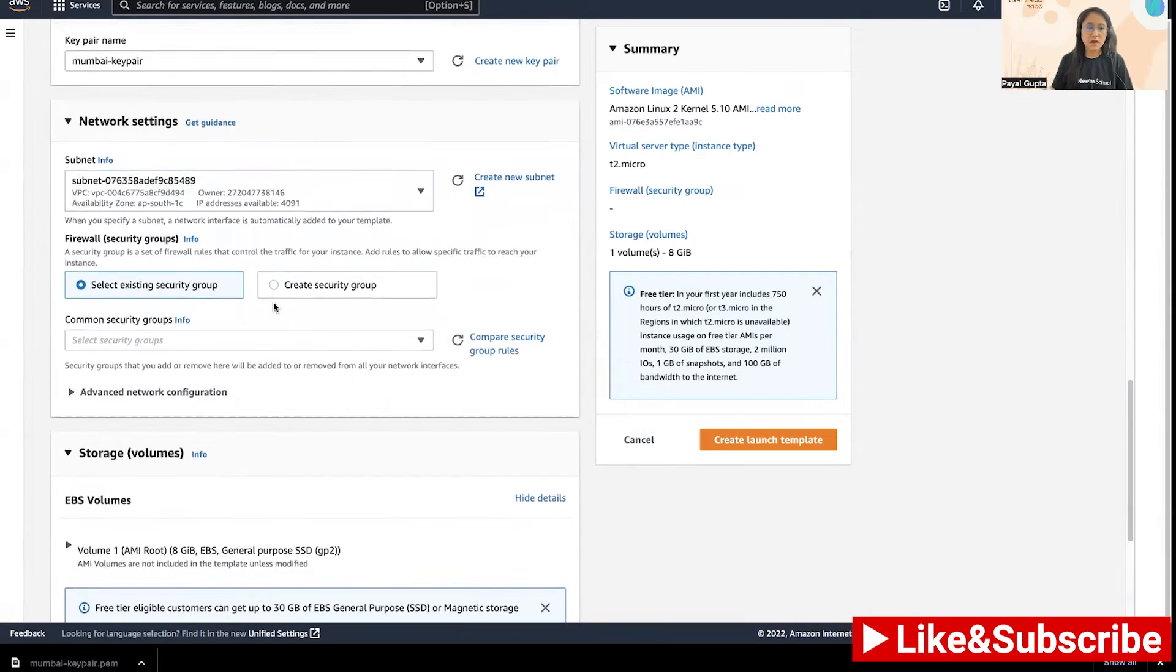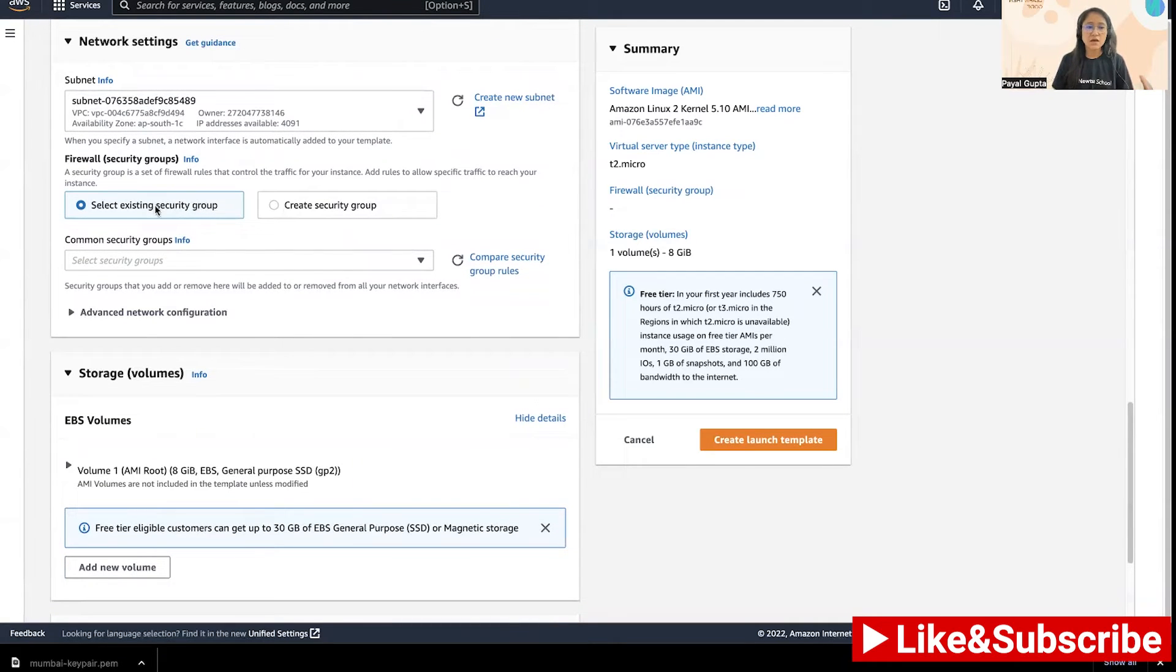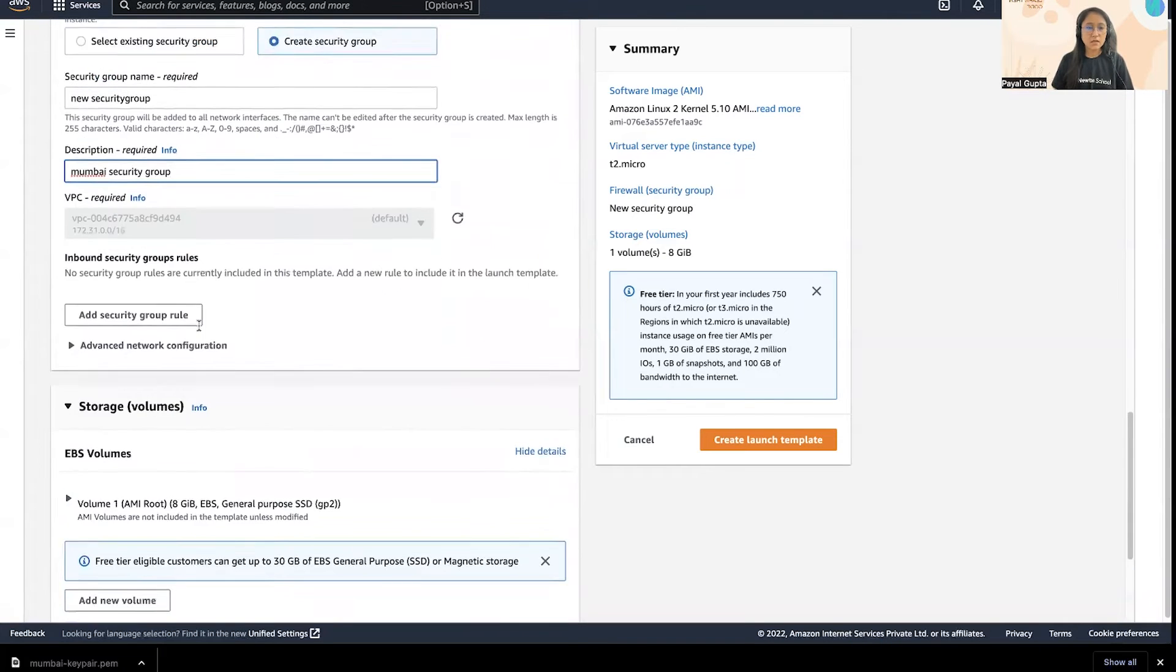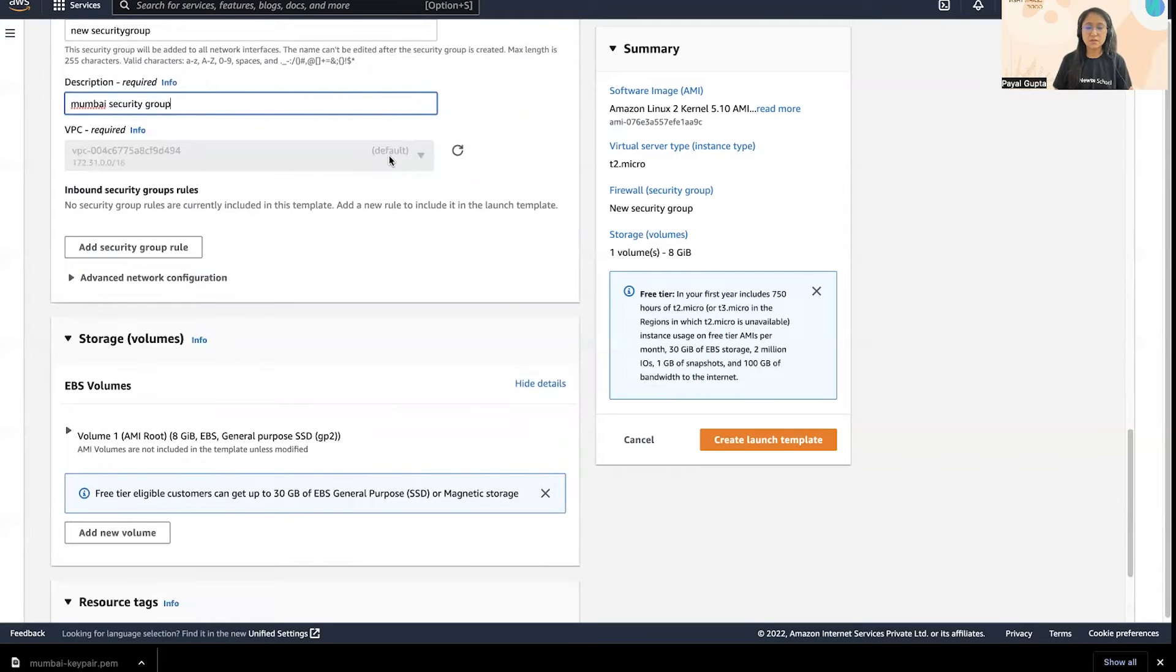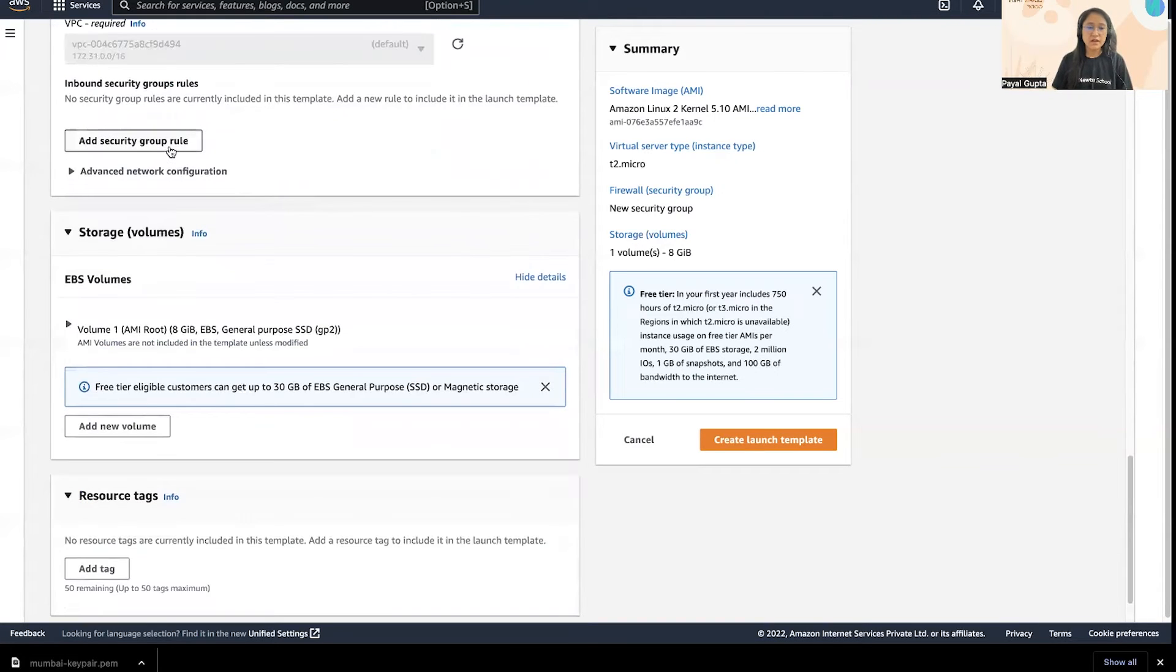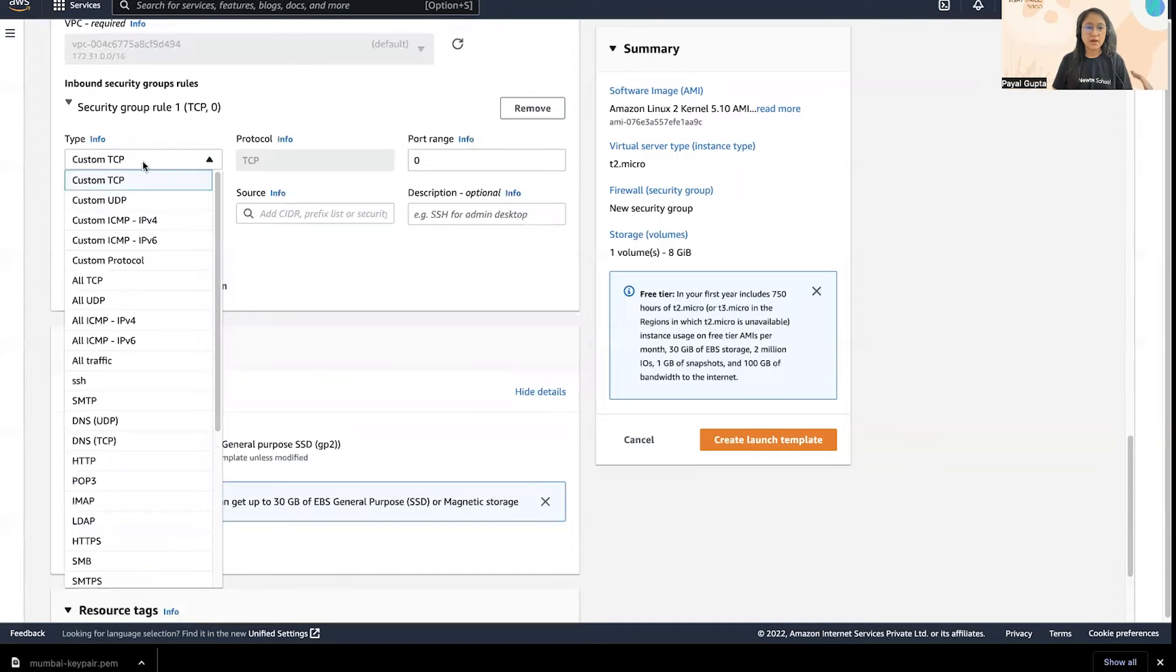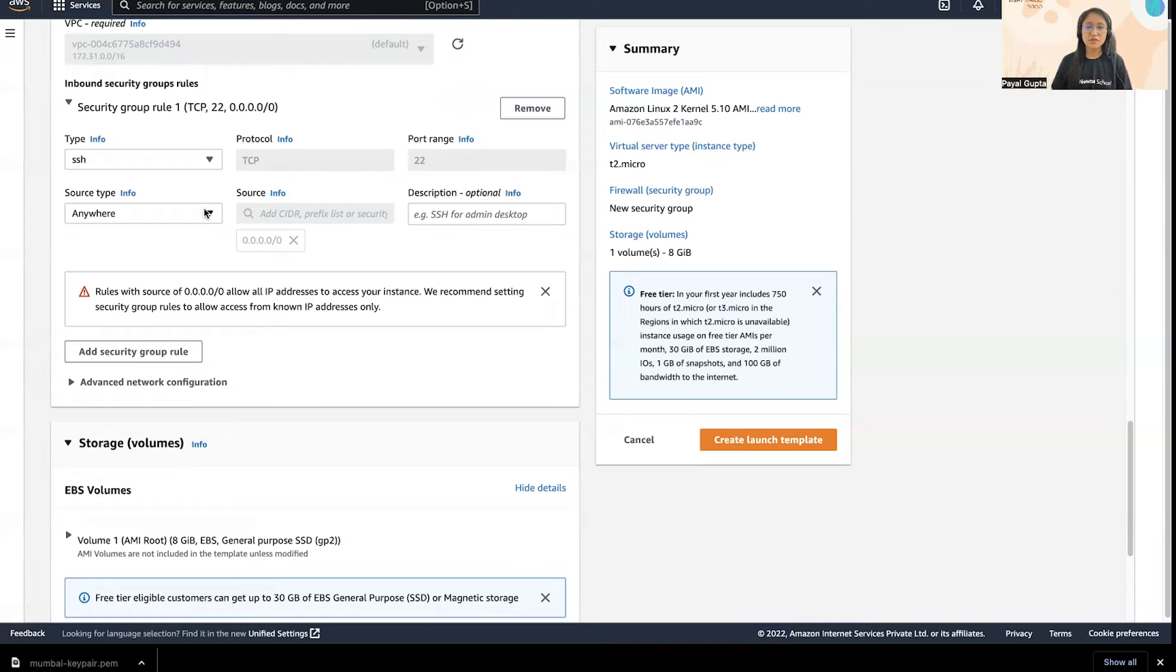We have the network settings that you can configure in this launch template. For subnet I'm going to choose this, and security groups which is the virtual firewall around your EC2 instance. Either you can create a new security group or select an existing one. I'm going to create a new one. VPC is already selected as default or you can choose it if you already have a VPC in place. Then we have the security group rules that you can add. I'm going to add SSH for now. I'm going to add anywhere but this is not at all a best practice, so please make sure that you are adding specific IP ranges which should be allowed in the security group rules.